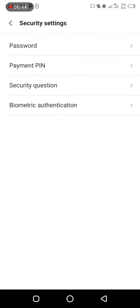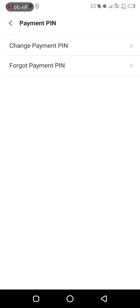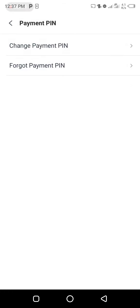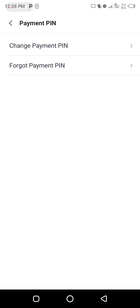Then you come to Payment Pin, you click on it. Then you come to Forgot Payment Pin, you click on it.